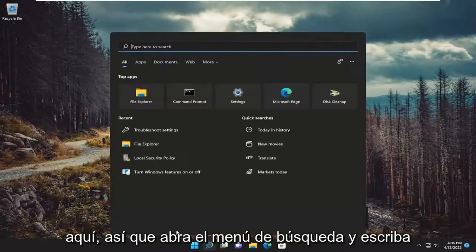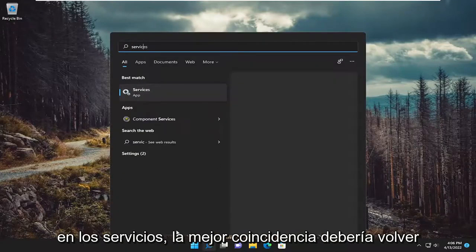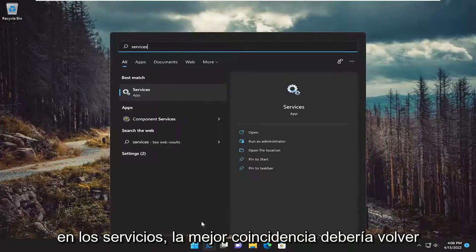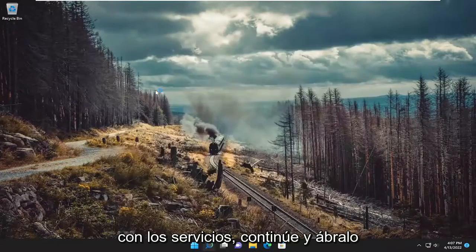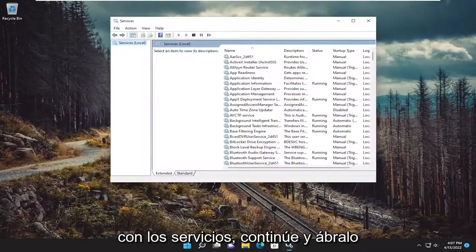So open up the search menu and type in services. Best match will come back with services. Go ahead and open that up.